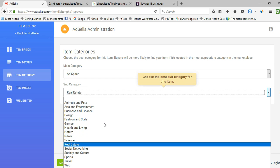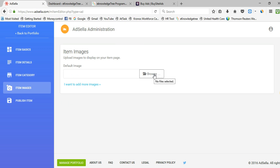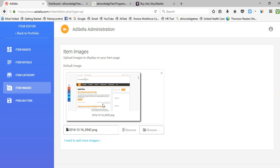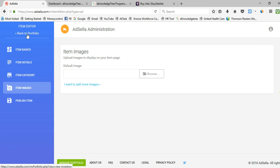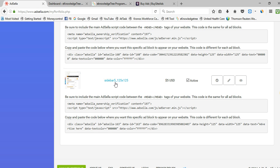For example, if you want to display a real estate ad, simply select Real Estate. For the item image, browse and add an image of your website — I added one which you can see here. Now simply click Publish Item. Your ad is created. You can see the item is saved and is now in your portfolio. Click Back to Portfolio to view it.